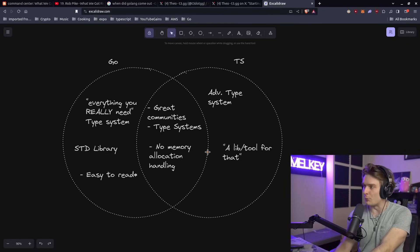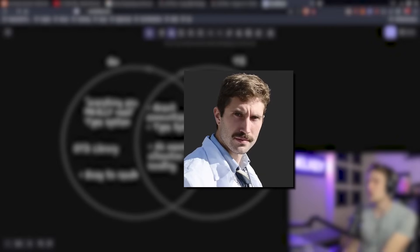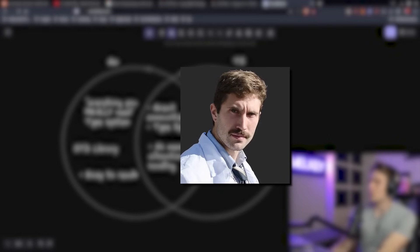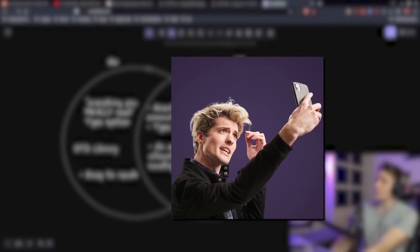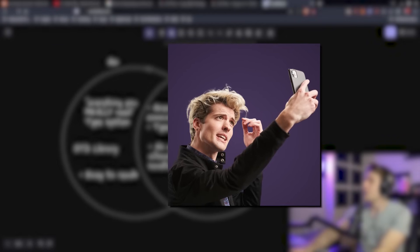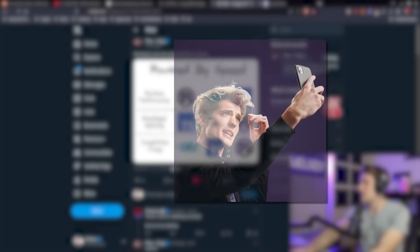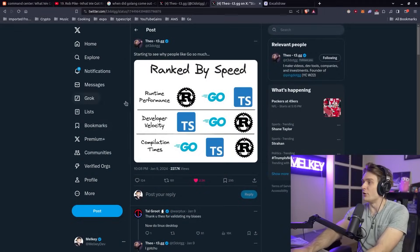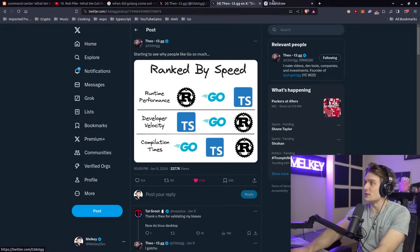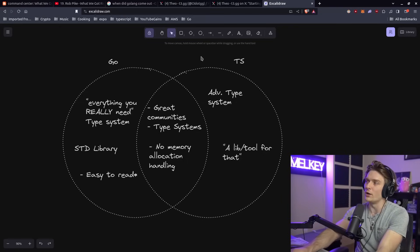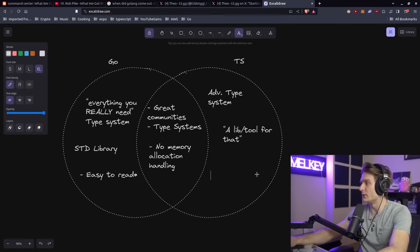We see the Primogen using more and more Go. We see people like Theo even ranking Go higher in his own ranks and even giving it a better ranking than TypeScript, except for developer velocity.